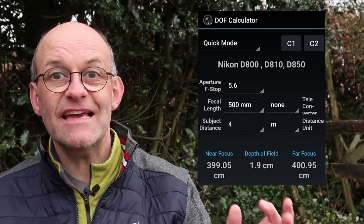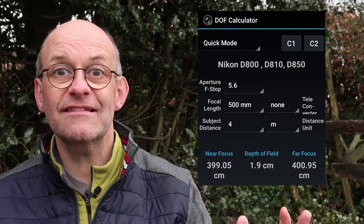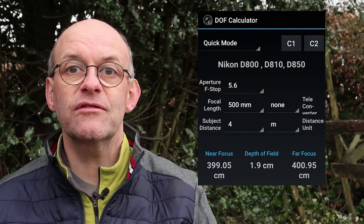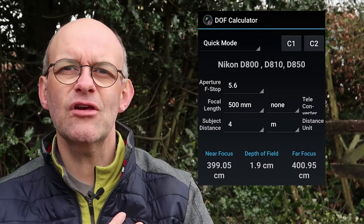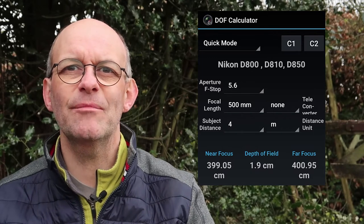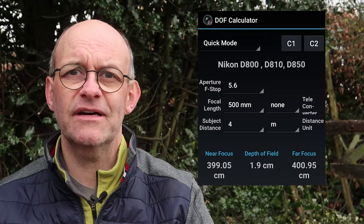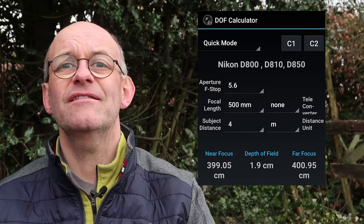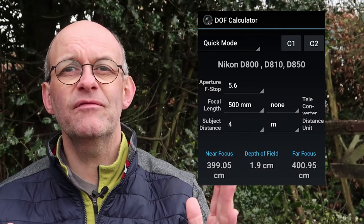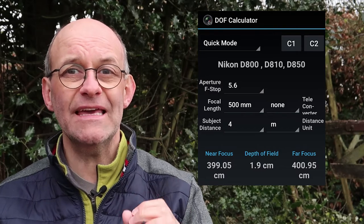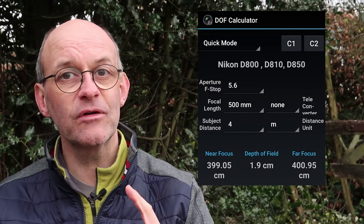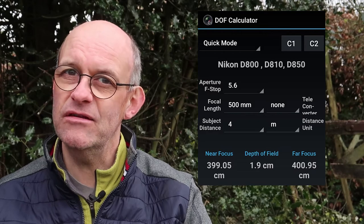Here I've changed the settings only slightly. I've brought the subject closer by two meters so it's now four meters away, and I've only changed the f-stop by widening it by two-thirds of a stop to 5.6. That has the effect of changing the depth of field down to 1.9 centimeters, which could mean that the head of the bird is in focus but the tail of the bird is not. So keep all of that in mind throughout this next practical section.